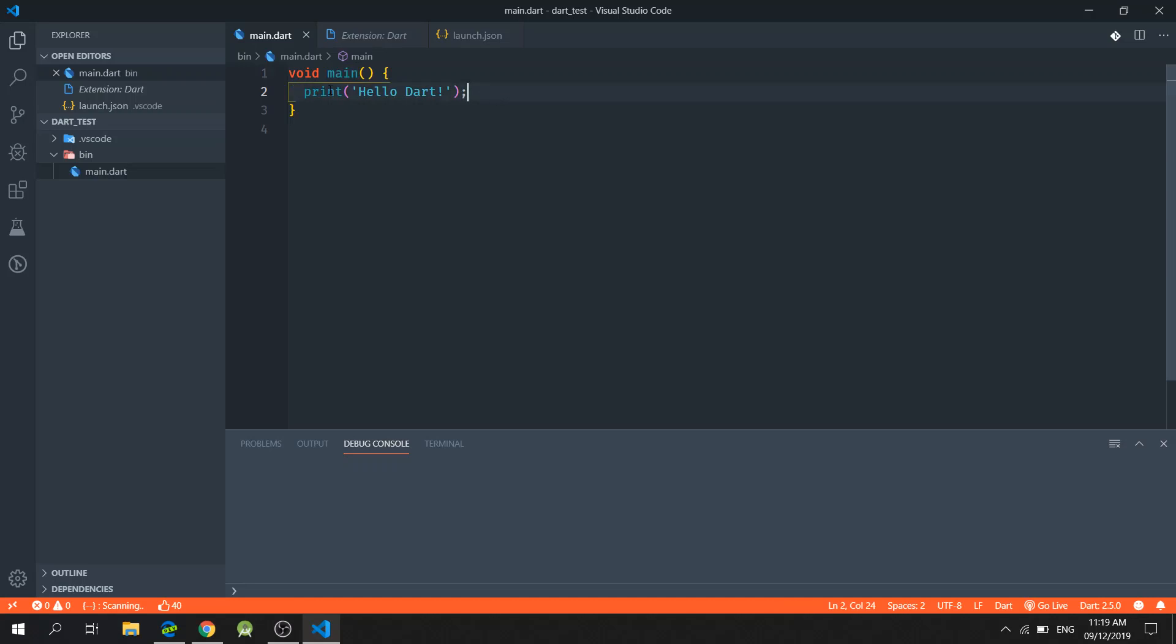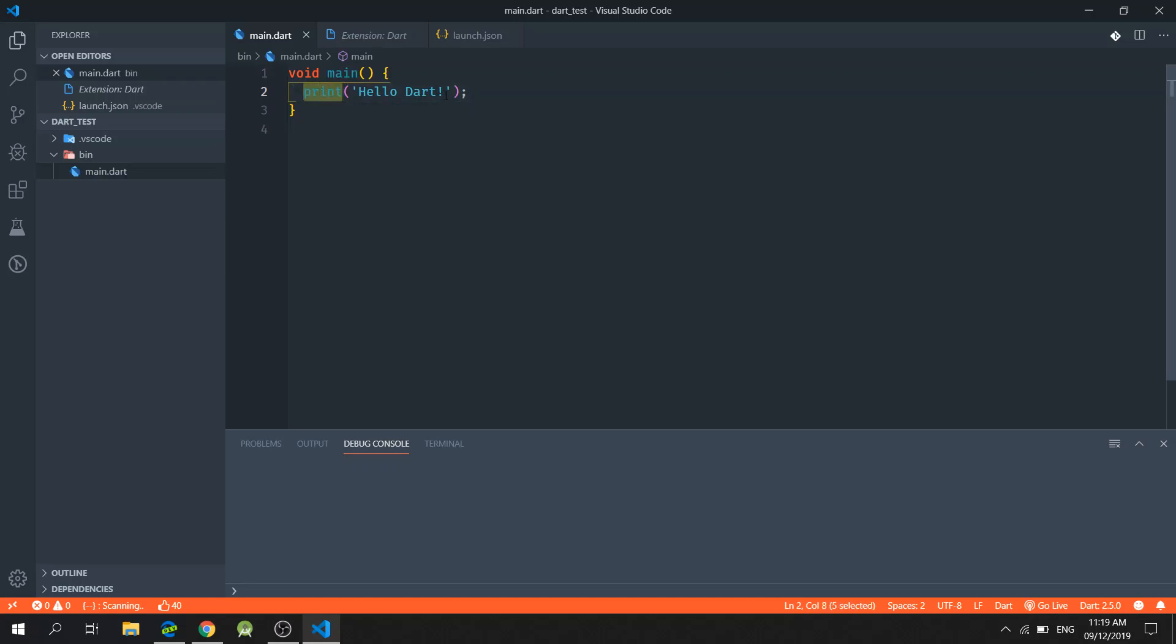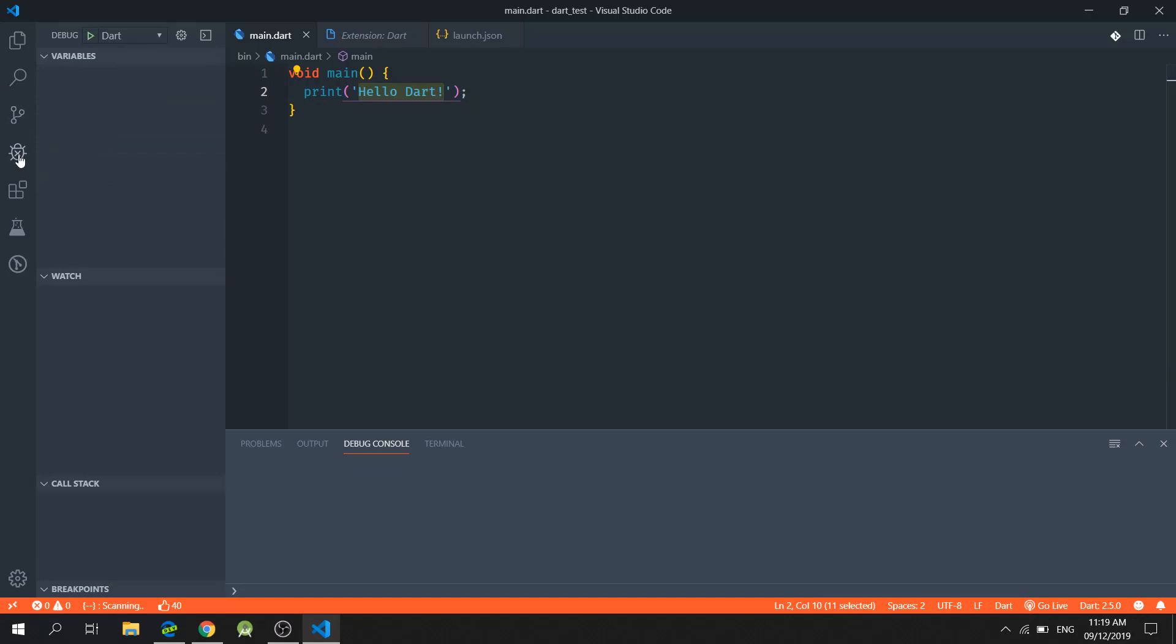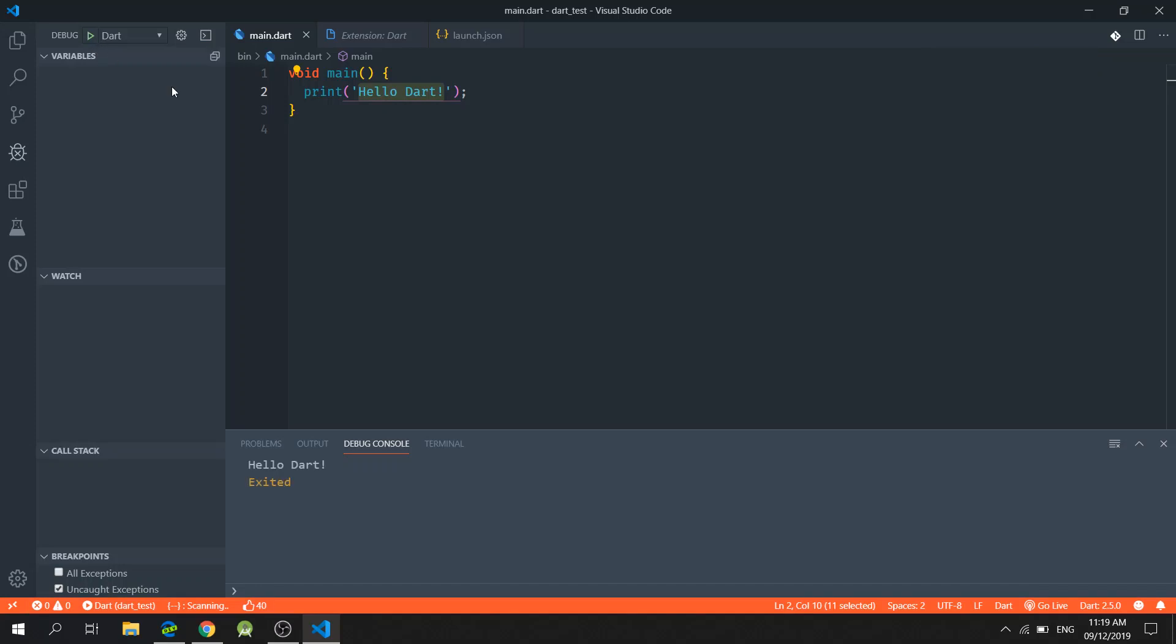We've also printed a string message right here. And we were also able to debug this by going to the debug section and then clicking this play icon. And so you'll notice that the message is printed right here.